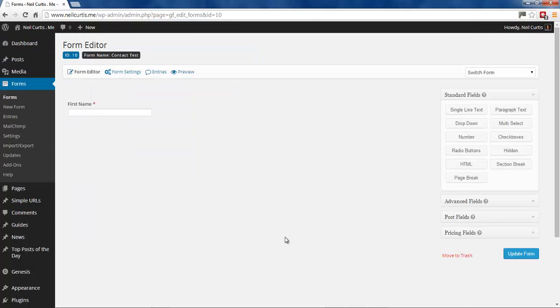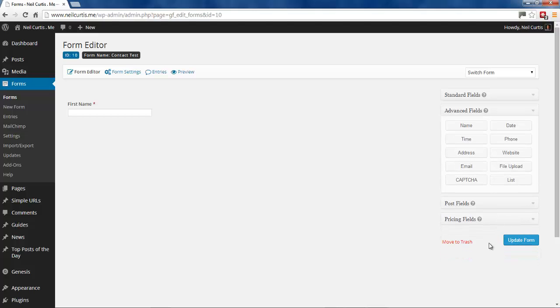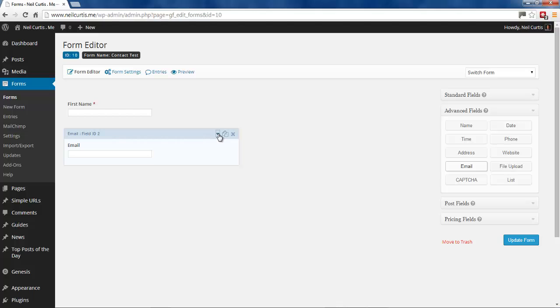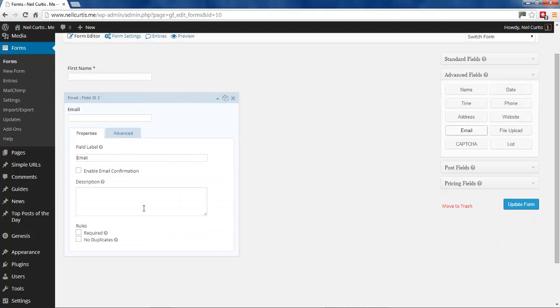Then what else you normally ask for is an email. So again we could have just a single line field for your email, or you can put an advanced email field in here. And we'll do that. So click on email. And again I want this to be a required field, because we want to be able to reply to people.